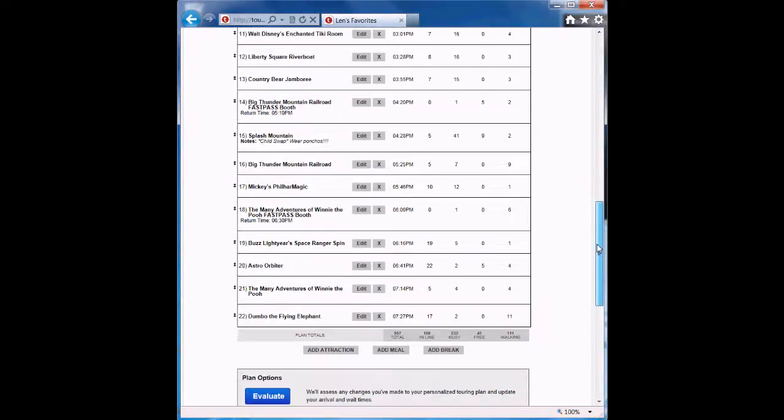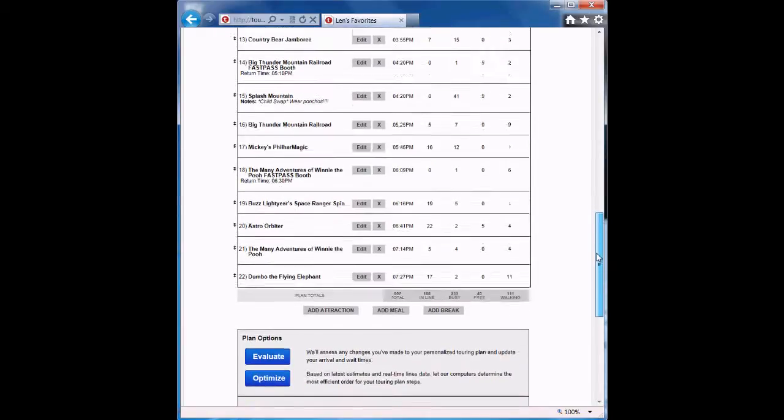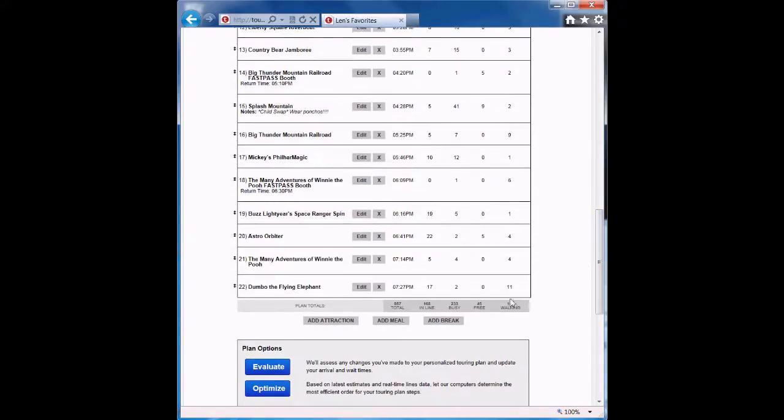The Evaluate option is different than Optimization. Remember that with Optimization, you're asking the computer to put the attractions in a specific order. But with the Evaluate option, you set the order of the steps and you ask the computer to evaluate the plan to tell you how long you'll wait in line.